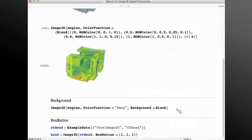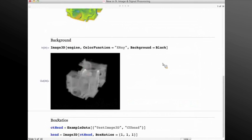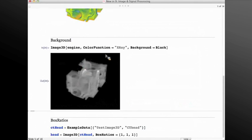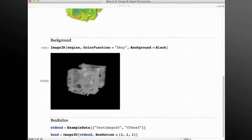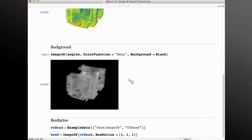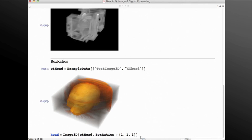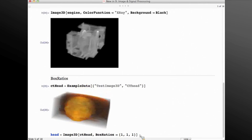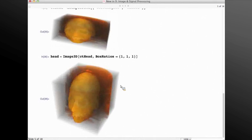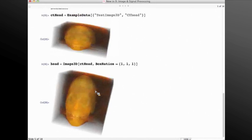Background is another rendering option that is very commonly used, especially with special color functions like the X-ray, where most of the values are bright and the white background does not show much of the volume. Box option is also very useful since most acquired datasets do not have the exact same resolution in all three dimensions — typically in the Z dimension you get a different resolution. I can set the box ratio so that the volume is rendered in the actual size of the object.